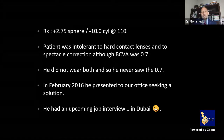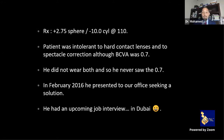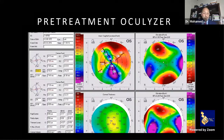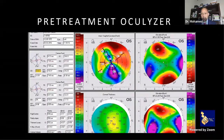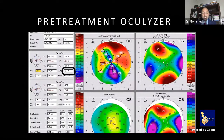In February 2016, he presented seeking a solution — he had an upcoming job interview in the Emirates. His pre-treatment oculyzer showed 9 diopters of astigmatism on topography (approximately 8.5 diopters). In these post-PKP patients, I rely on Placido disc topography more than tomography.